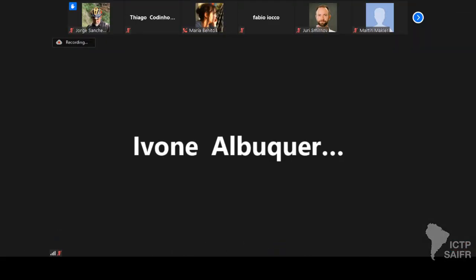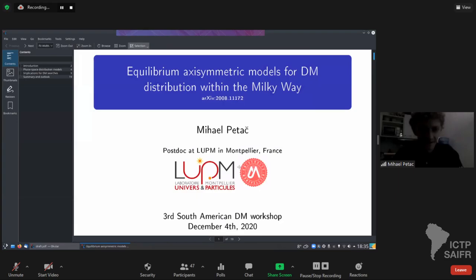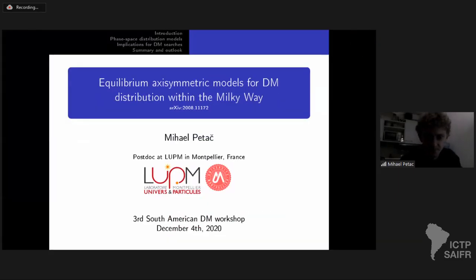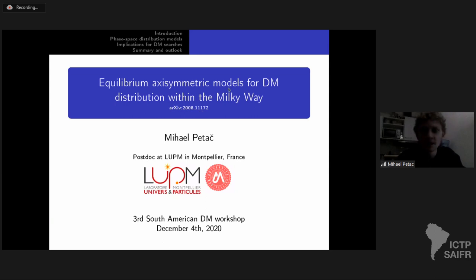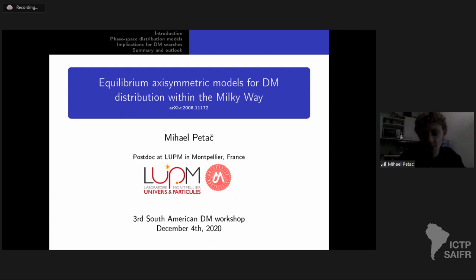Thank you for giving me an opportunity to talk at this very nice workshop. I want to present my recent work regarding equilibrium axisymmetric models for dark matter distribution within the Milky Way. There is quite a bit of overlap with topics previously discussed and also with Maria's talk, so I will move through quickly due to time constraints, but please ask questions at the end.